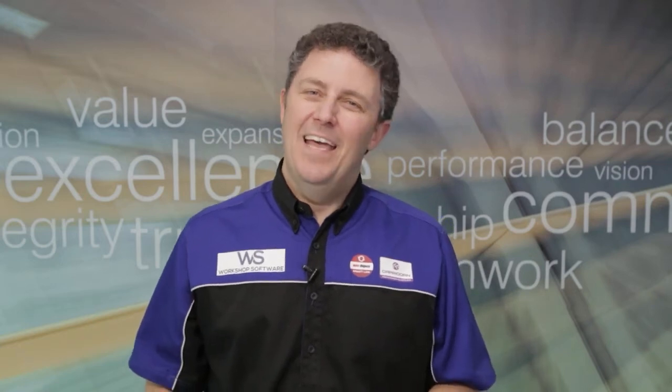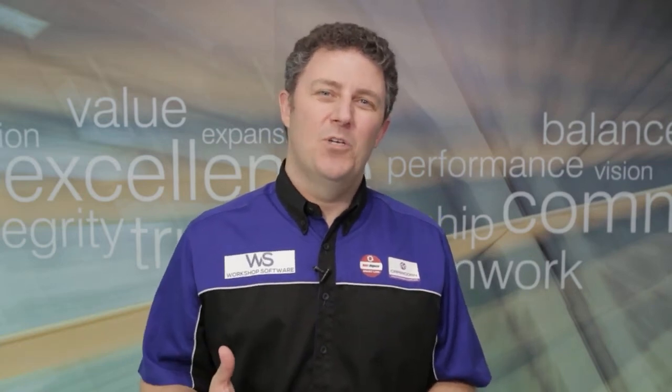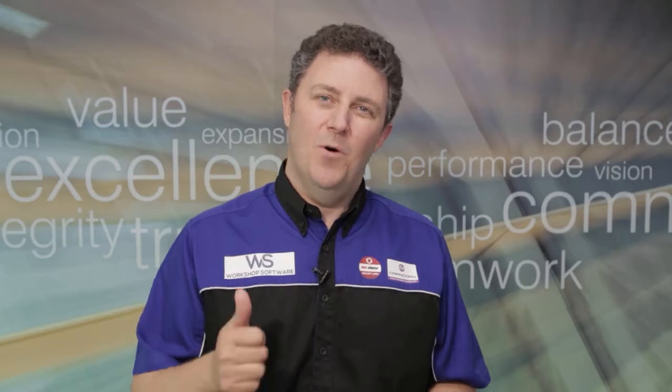Hi, it's James Mitchell. Here's another video on workshop software. I really hope you get some great value from it and you enjoy it. All the best.